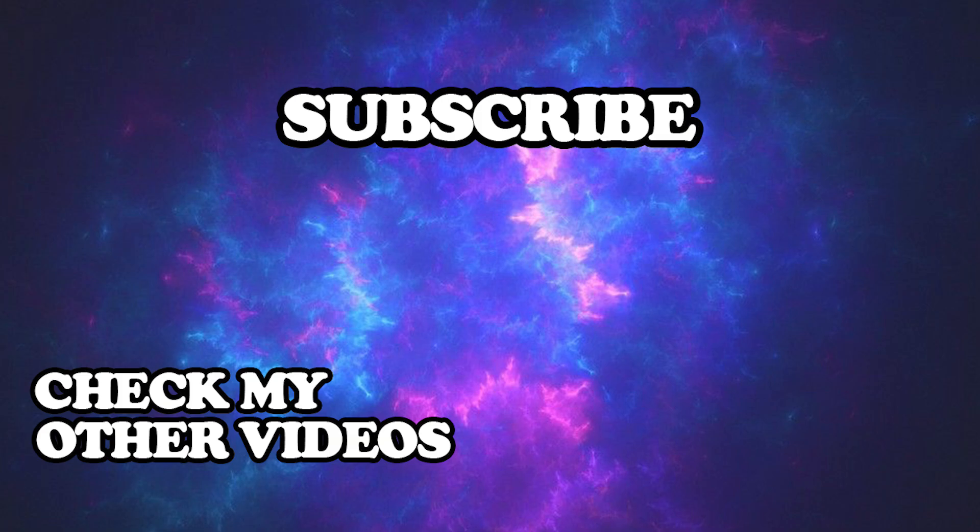Thanks for watching. I hope I helped you. Don't forget to like and subscribe for more tutorials. Have a nice day.